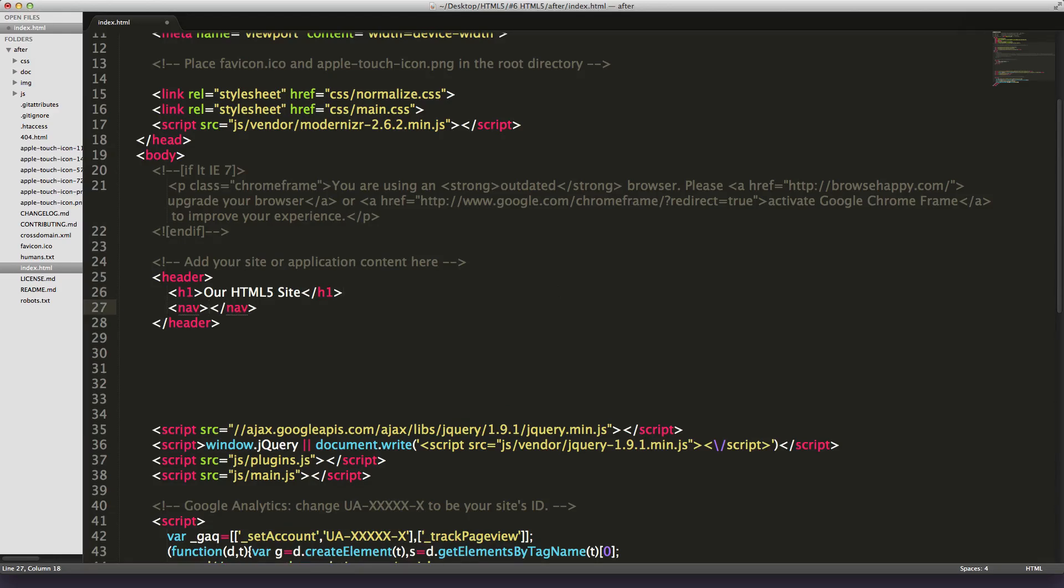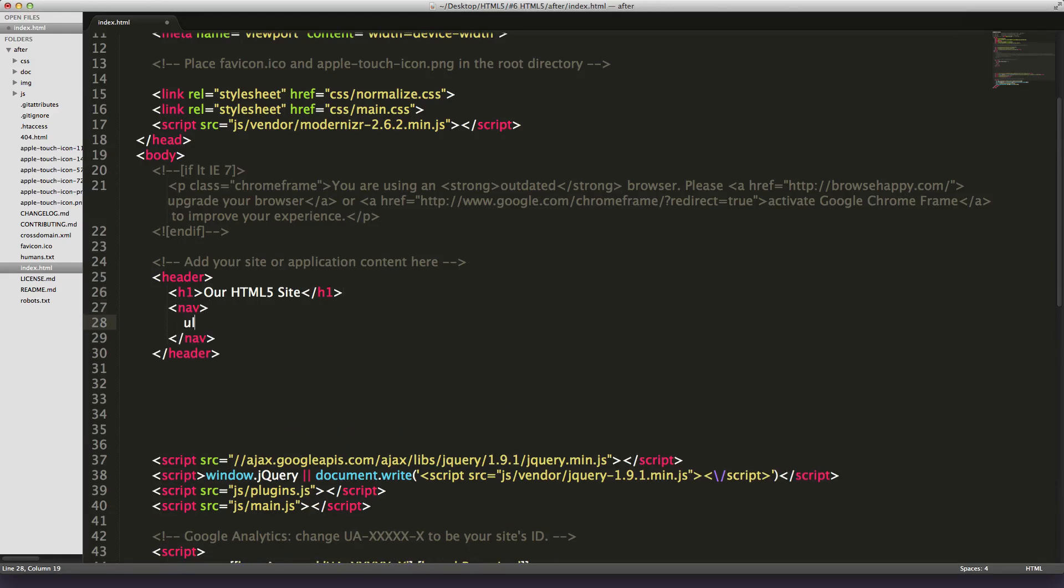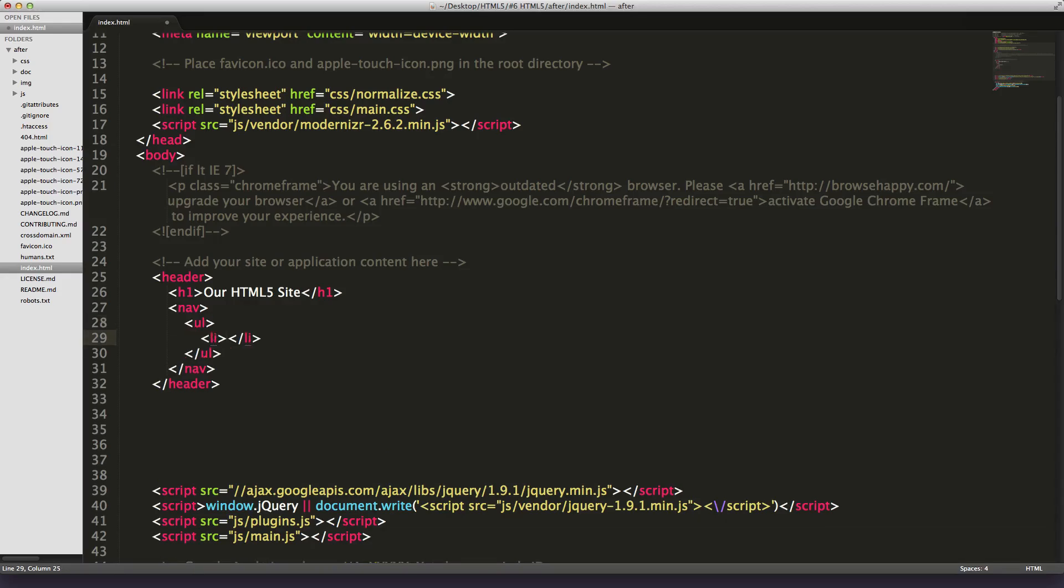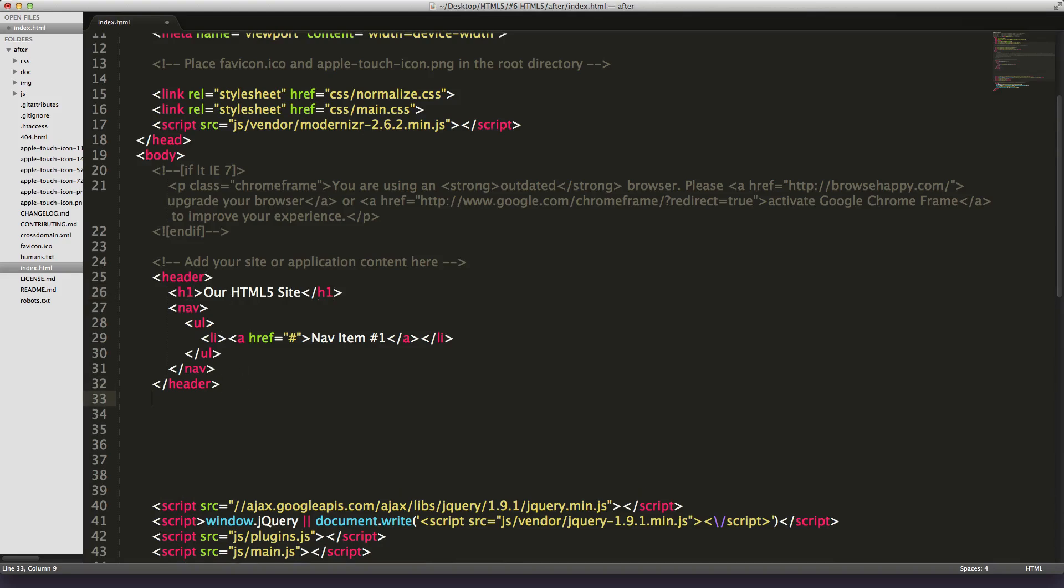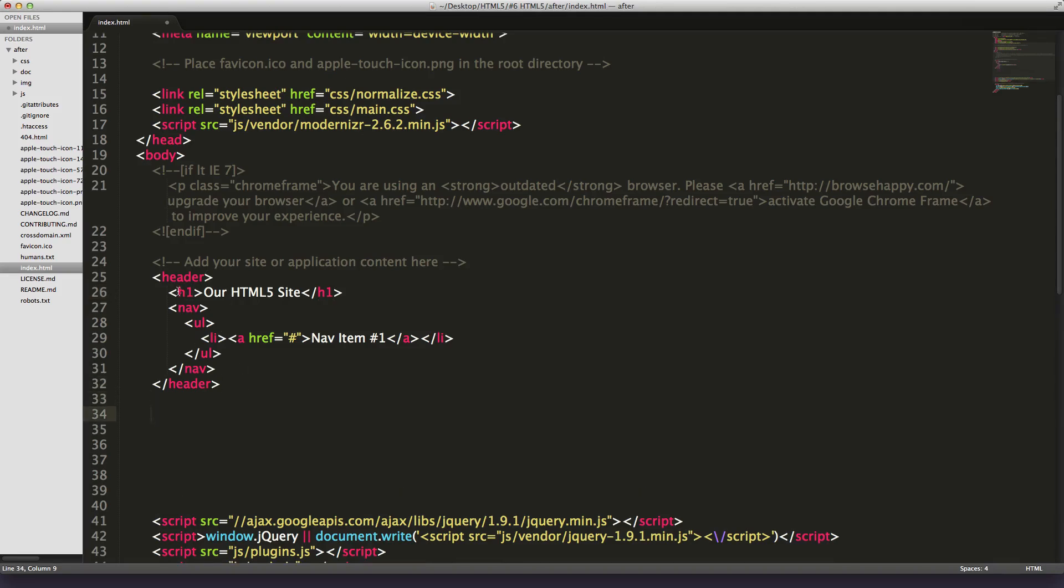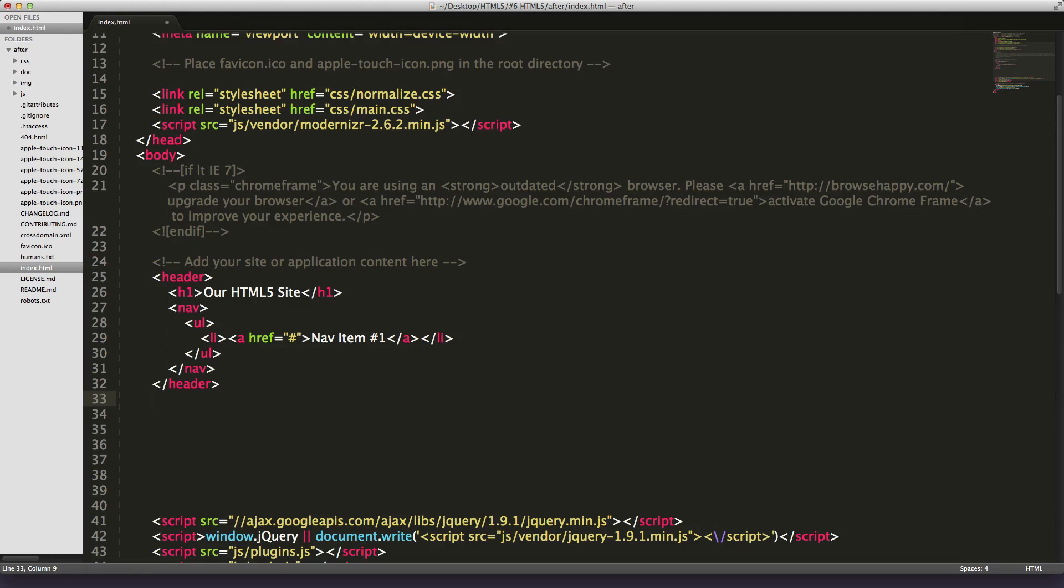That's all the header is going to contain. It might actually contain a nav as well, and that nav will have a list and an anchor. 'Nav item number one.' Cool. So we have our header with our h1 and our nav. This is nothing crazy new. We haven't really talked about the nav tag, but the nav tag really wraps what's going to be considered a navigation element of your site.